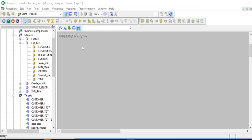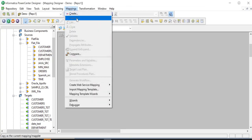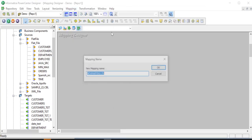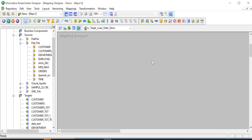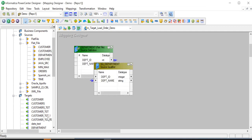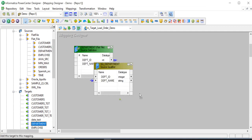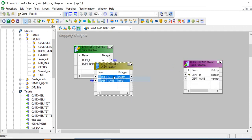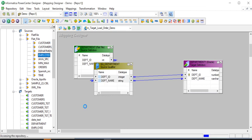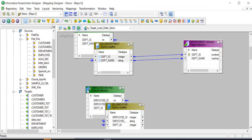Let us now create a new mapping. Creating the first pipeline to load department table and then the second pipeline to load employee table.